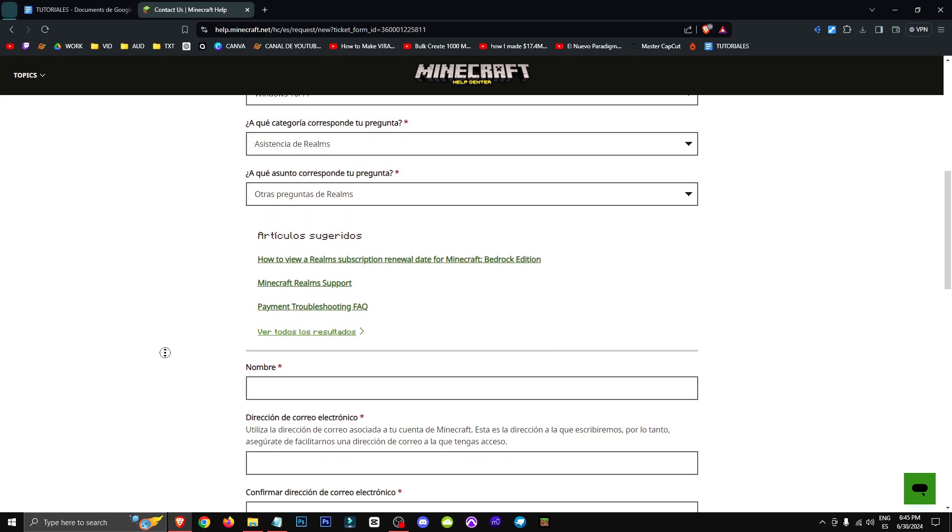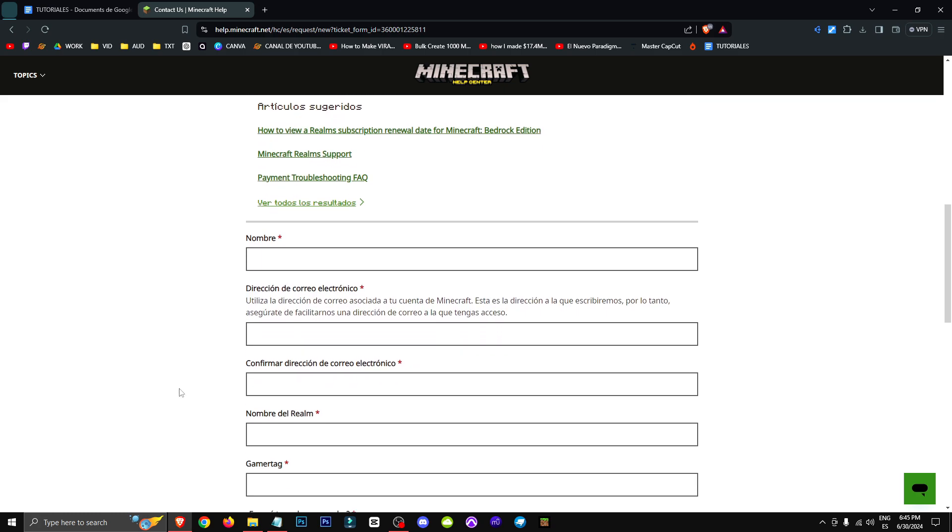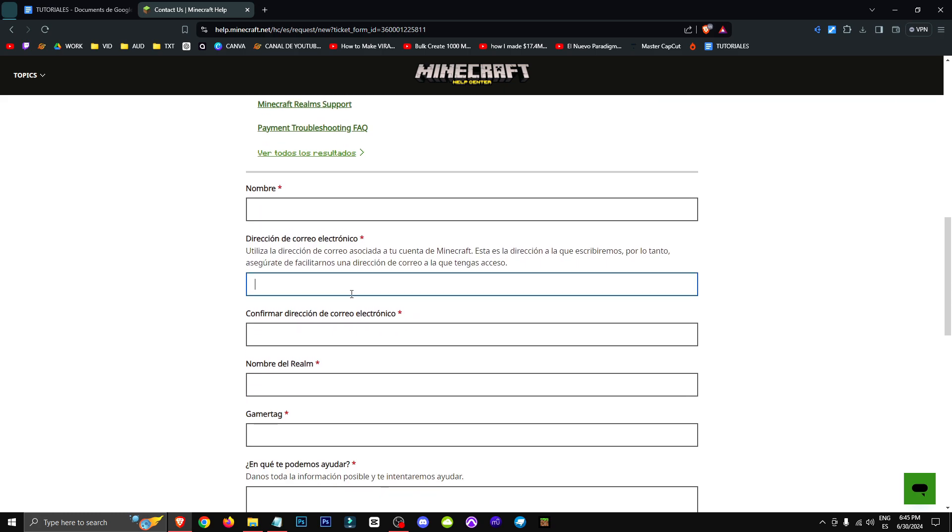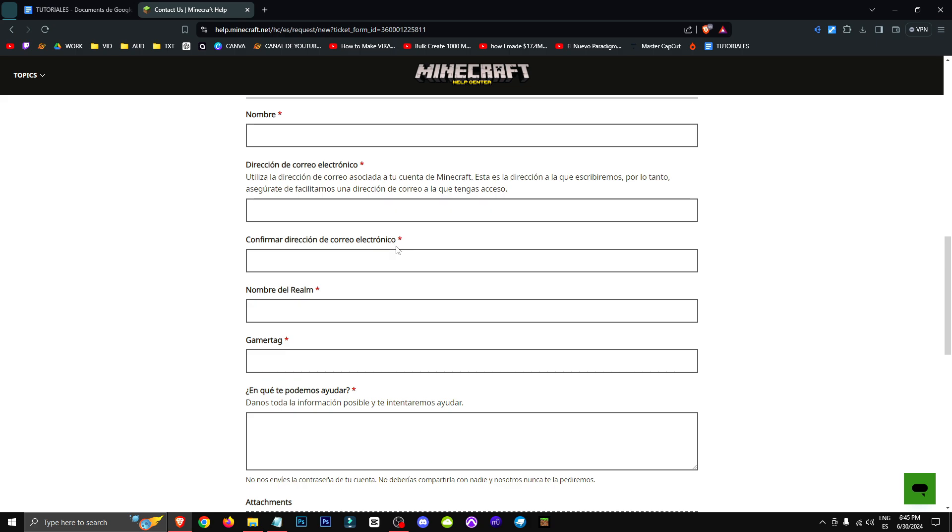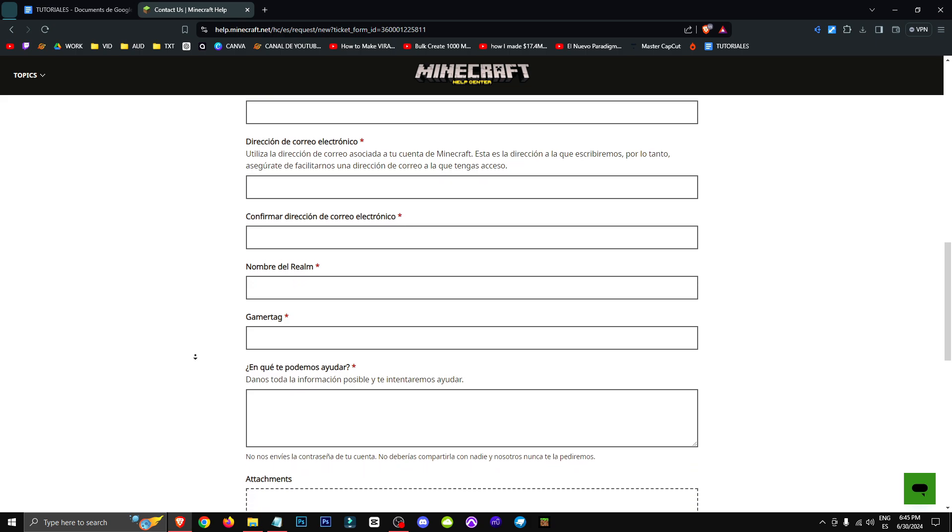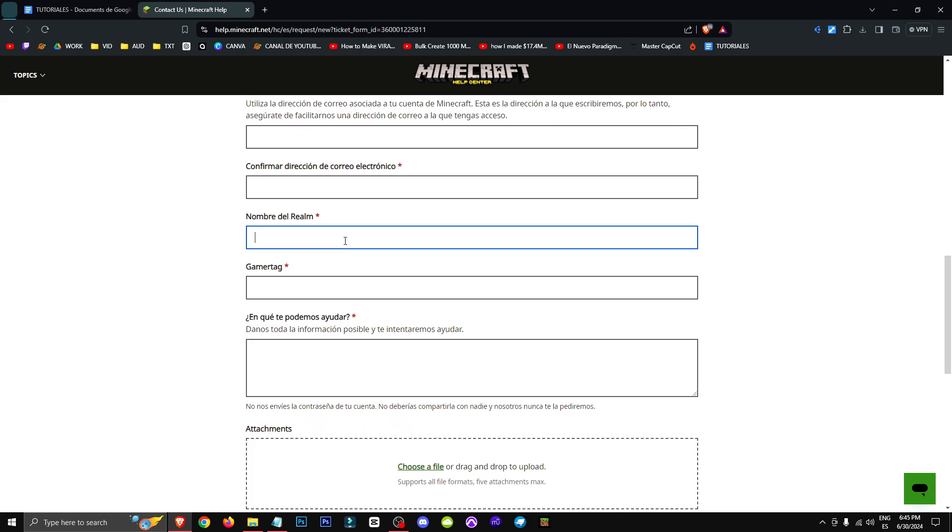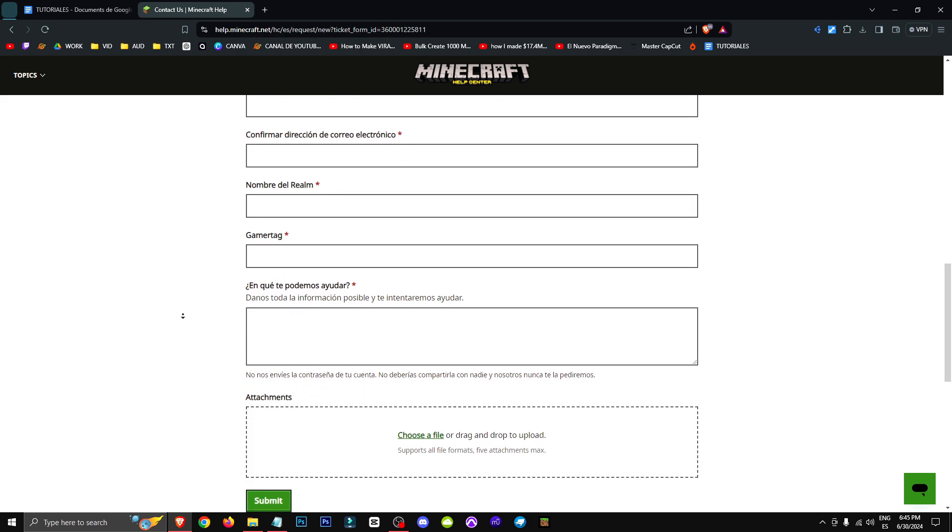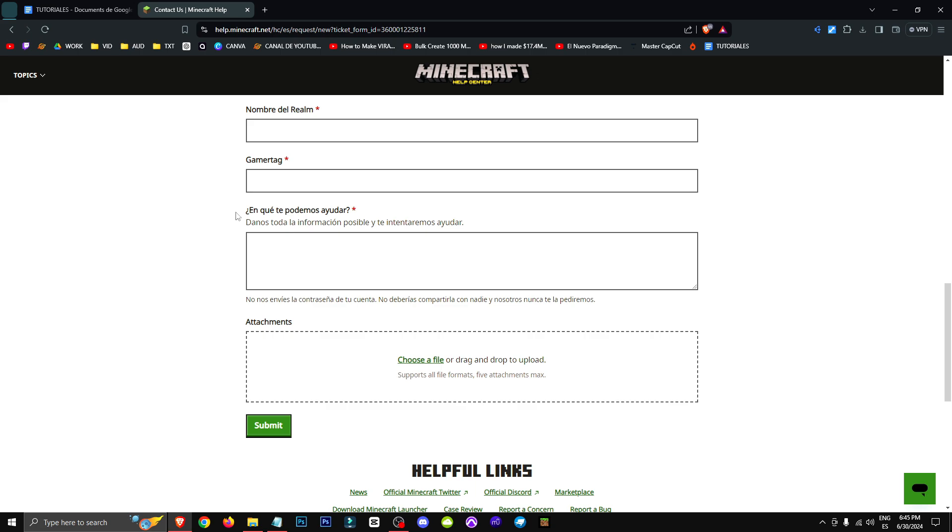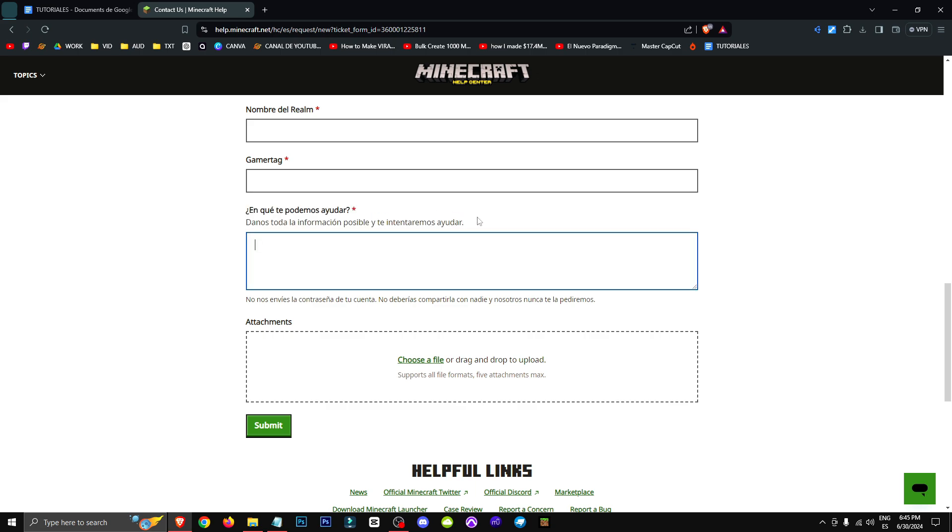we'll give it to other Realms questions and what we'll do is put our name and our address here. We'll confirm our mailing address, put our Realm name and put the game tag. The game tag is the name we have in Minecraft.